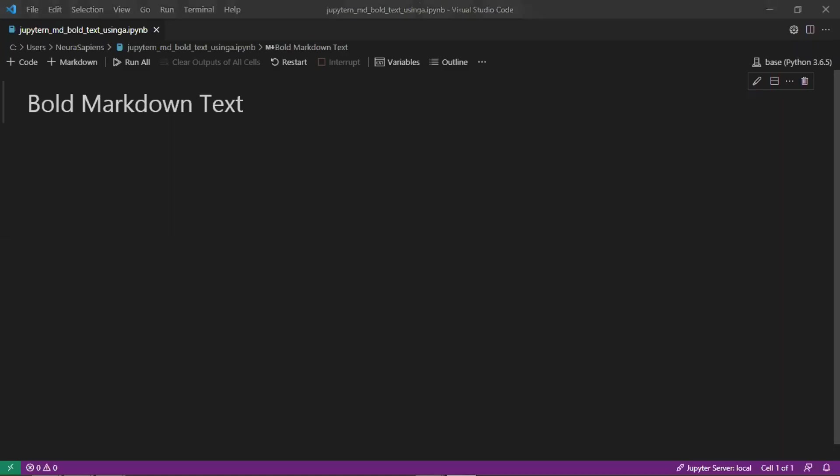Hello everyone, welcome to Neurosapiens. In today's tutorial we'll look at how to bold markdown text in Jupyter Notebook.